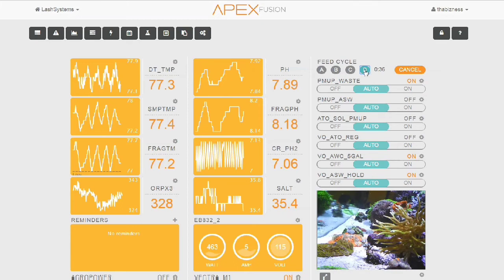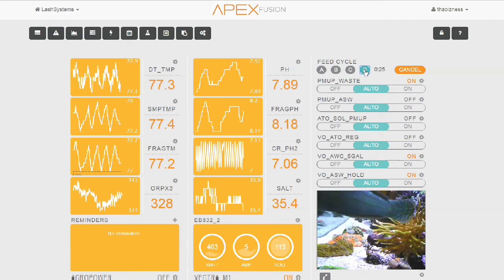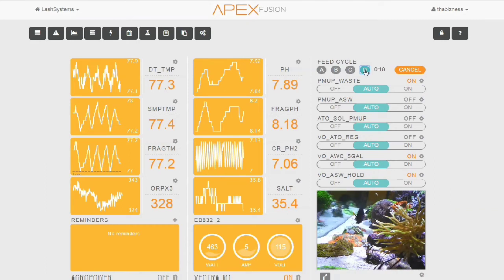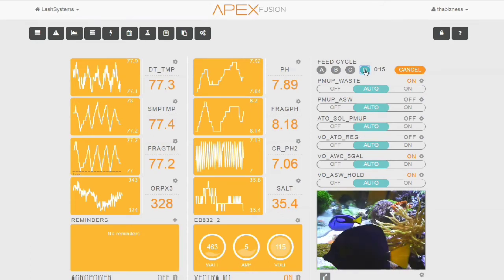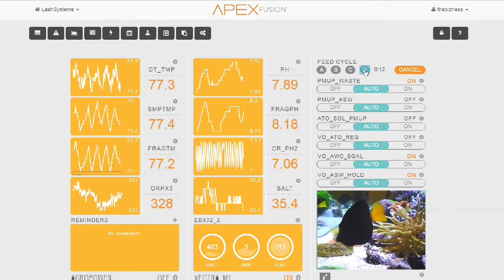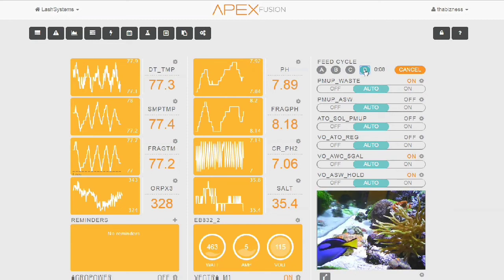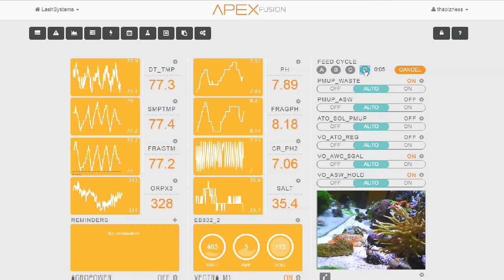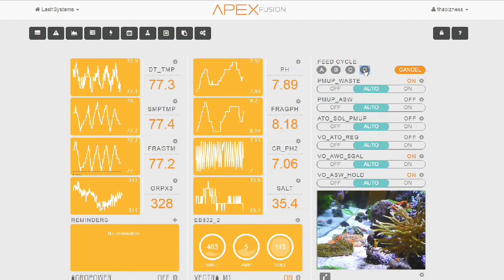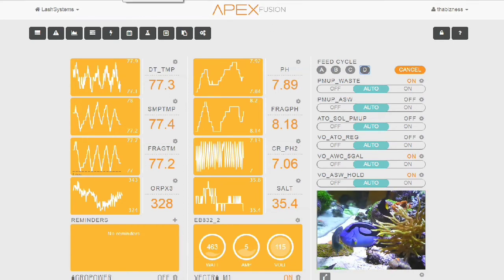So now we see PMUP_WASTE turn to on. We see VO_AWC_5GALLON turn to on. VO_ASW_HOLD turn to on. PMUP_WASTE is pumping out salt water from the sump into a drain in another room. This is going to happen for about 30 minutes, and I can control exactly how much water I'm pumping out by the amount of time that I have this pump turned on. VO_AWC_5GALLON is just telling the system, hey, we're doing a water change right now. And VO_ASW_HOLD is holding up pumping new fresh salt water in until all of the wastewater is pumped out. Of course, I want to pump water out first and then I want to pump fresh water in as soon as I'm done with that.